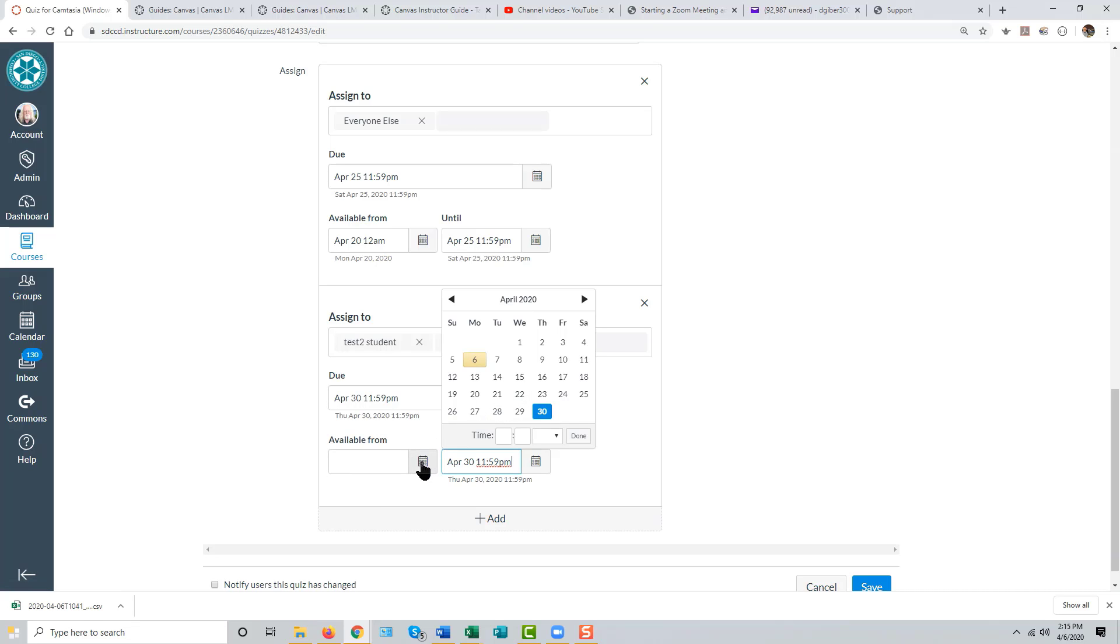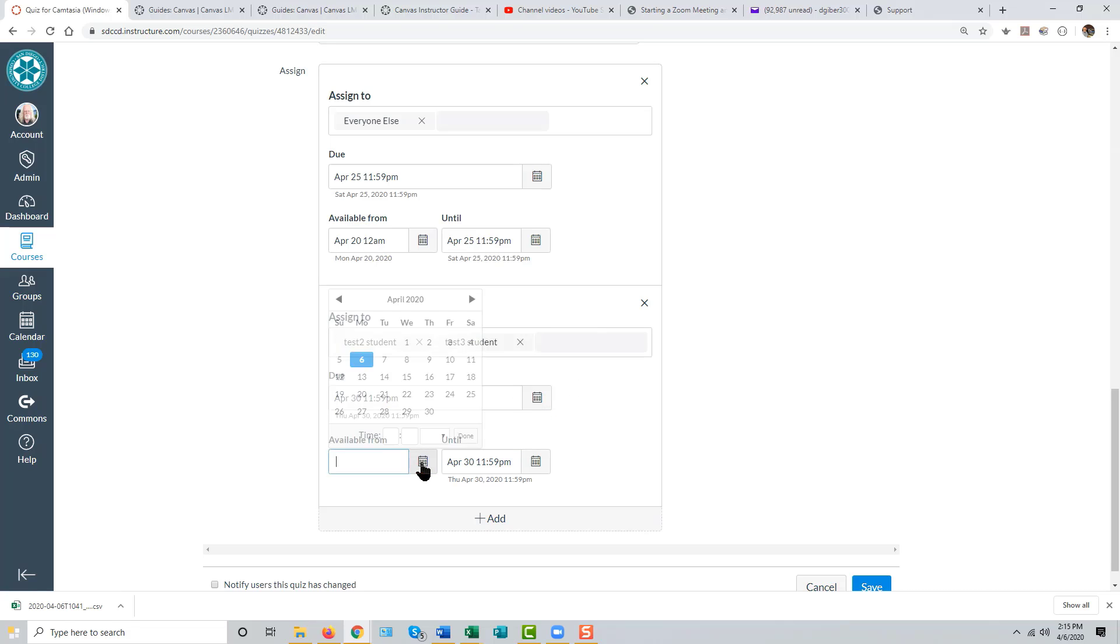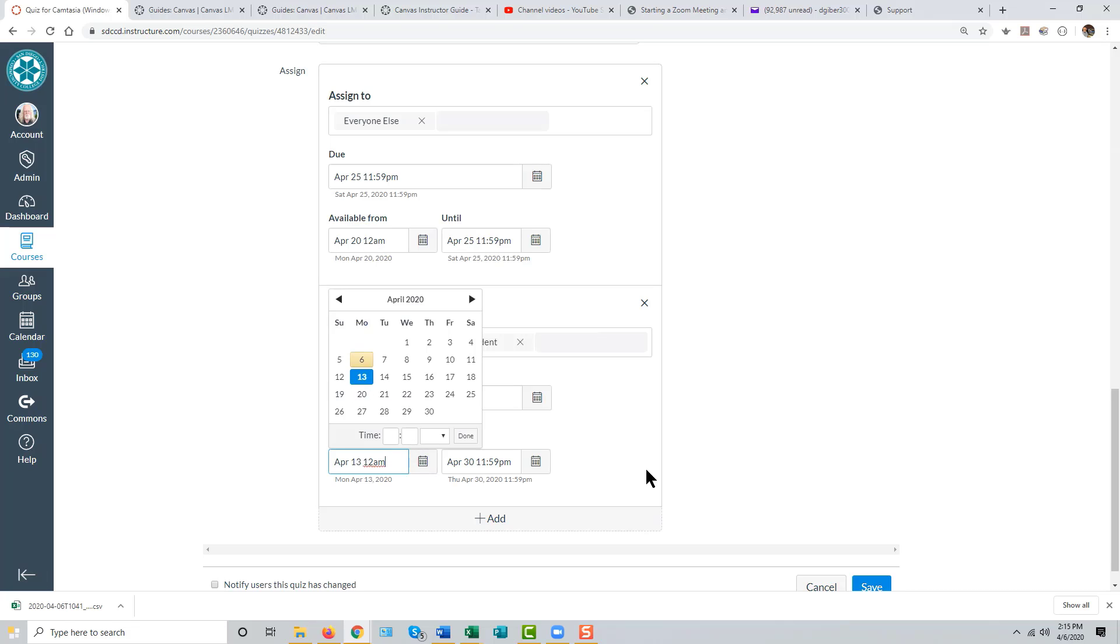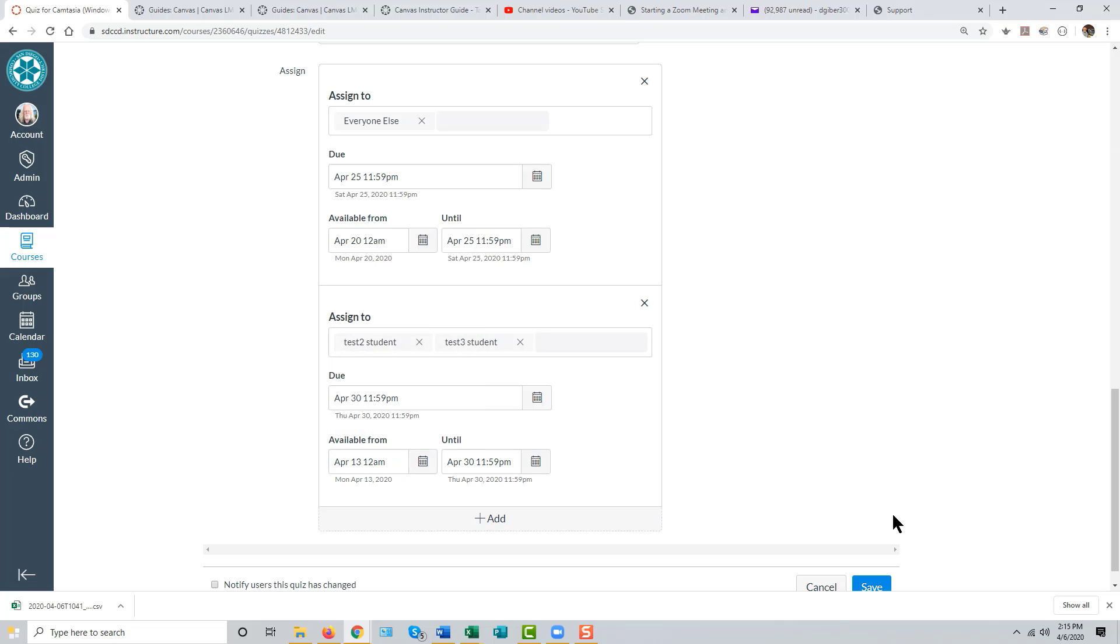the available from date can be earlier, the available until date and the due date can be later, or any combination thereof. Then click Save.